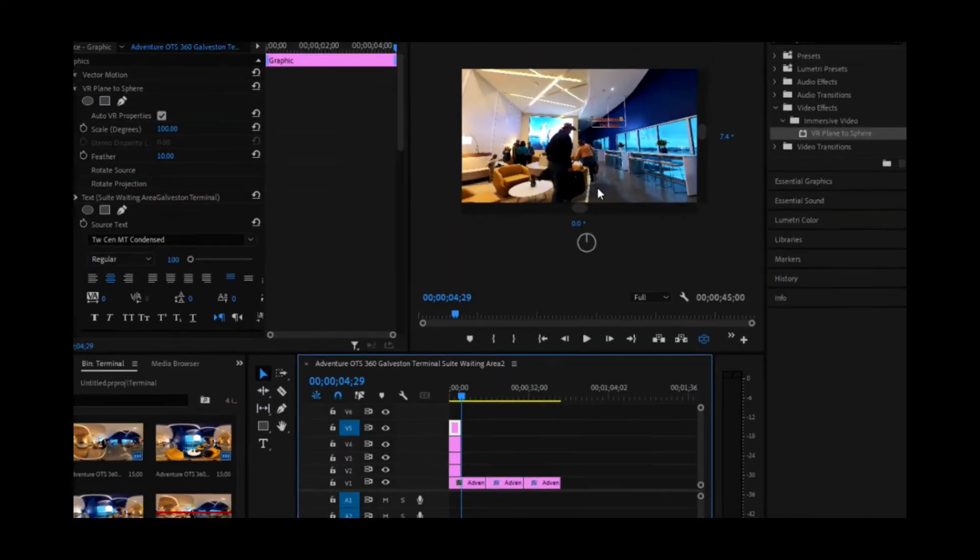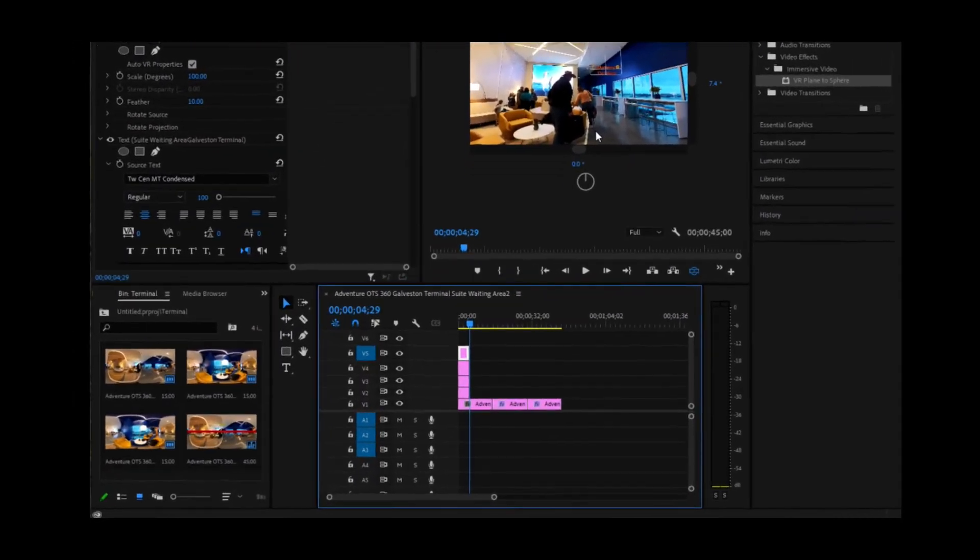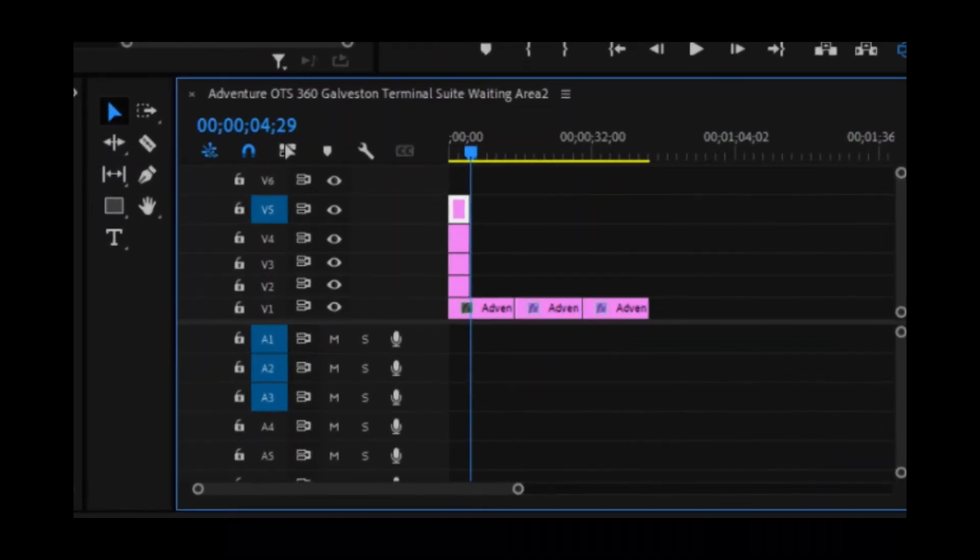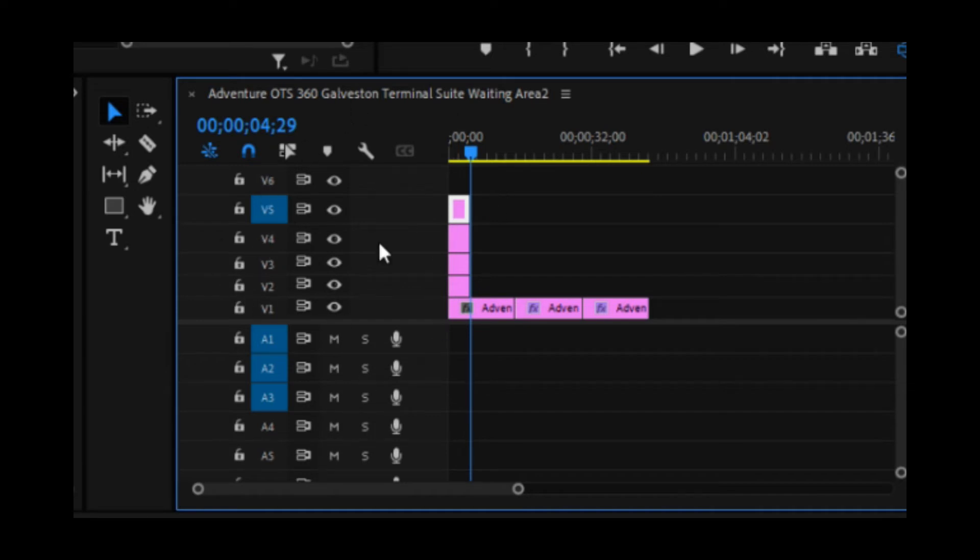So right now we've got a V5. So if you click OK, that adds a V6. So if you need to add more of these to add more text files, then that's what we want to do.